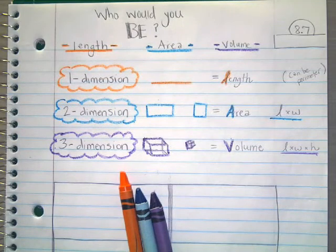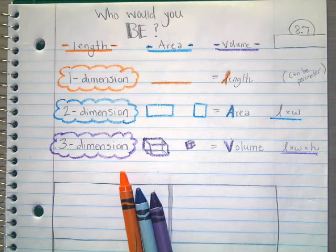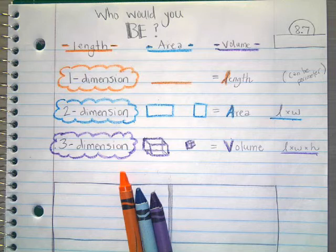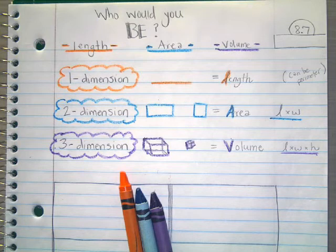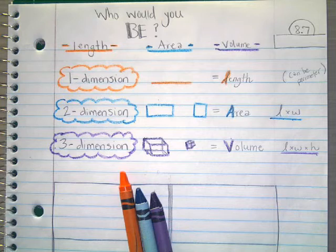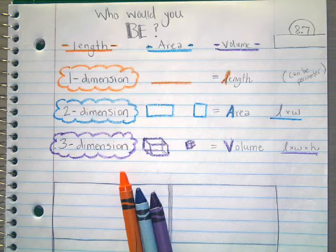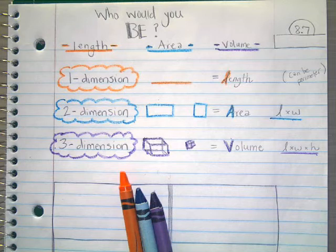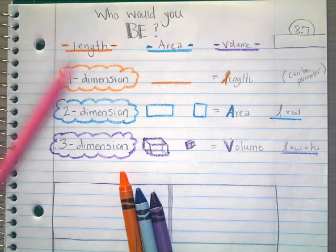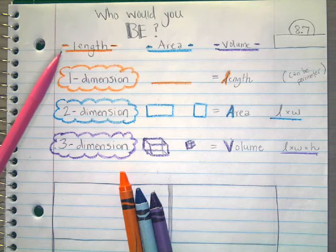Hey everyone, this is math lesson 8.7. You're going to need orange, aqua, blue, green, and purple. You should have begun this lesson by watching the YouTube video clip of 'Who Would You Be?' — that little musical number sung by Mary-Kate and Ashley Olsen — to help jog your memory of deciding what is happening within a story problem. This time, use the clues and think it over for which measurement you're going to use in a specific math situation.